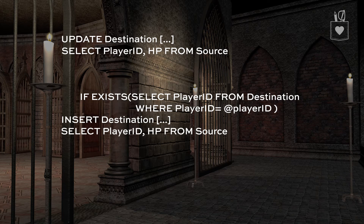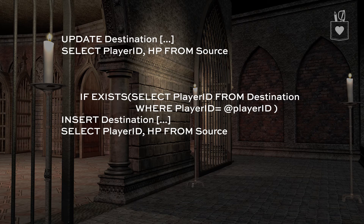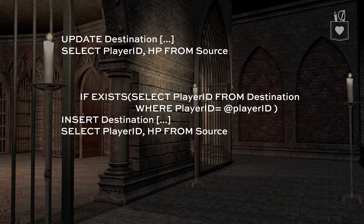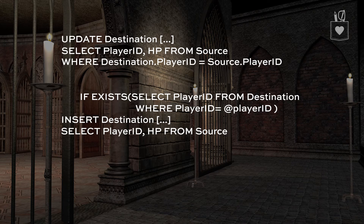The next step is to figure out how we can take that conditional logic in the IF EXISTS statement and put it into the select statements that are driving the update and the insert. With the update it's fairly simple — we just take the WHERE clause from the conditional logic, WHERE player ID equals player ID, and put it in the update statement. We'll copy that up and, because we can't use that variable, we'll just say WHERE destination player ID equals source player ID.